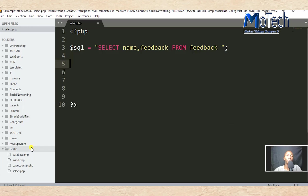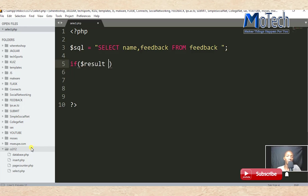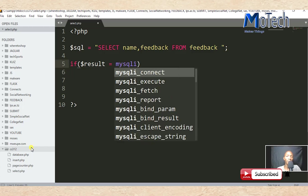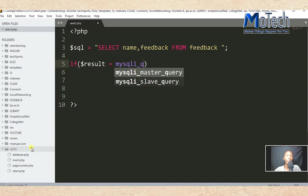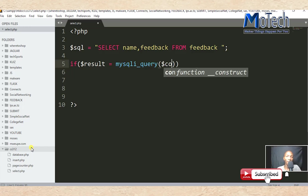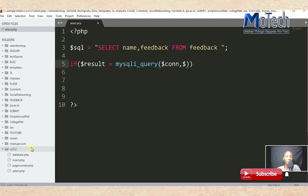That's it. The next thing is to execute your query, so write your if statement: if result is equal to the mysqli_query function, which will fetch data. Inside mysqli_query, specify the database connection variable con and specify your query you want to send to the database.